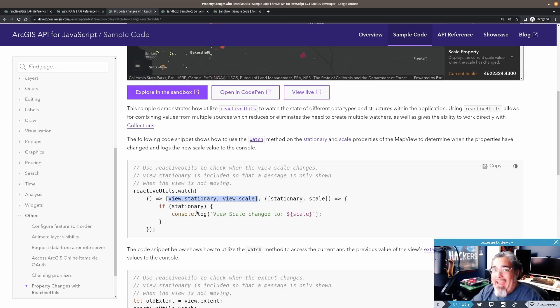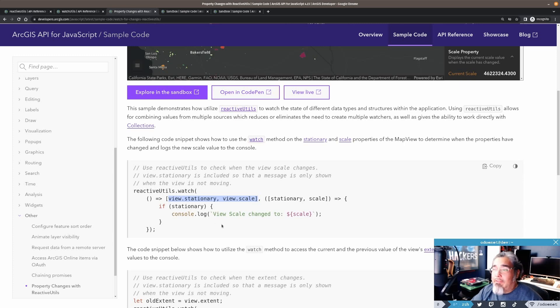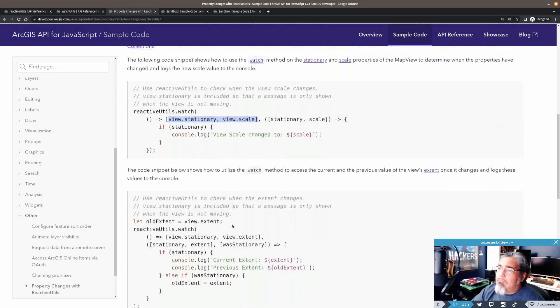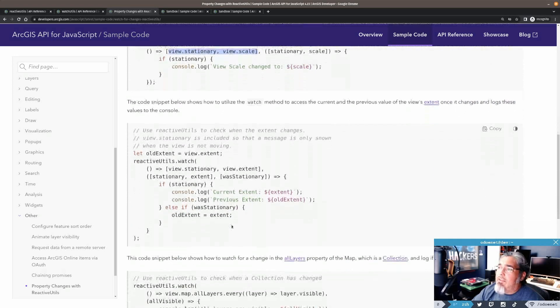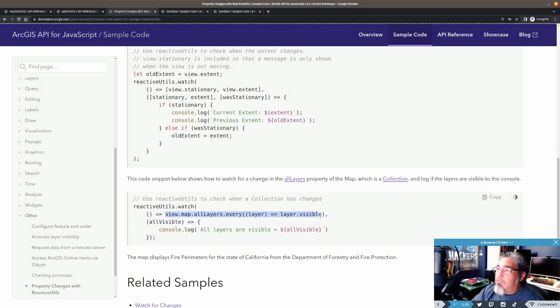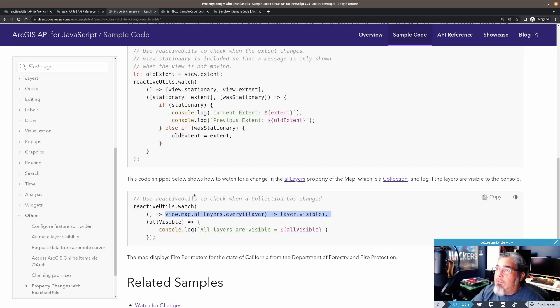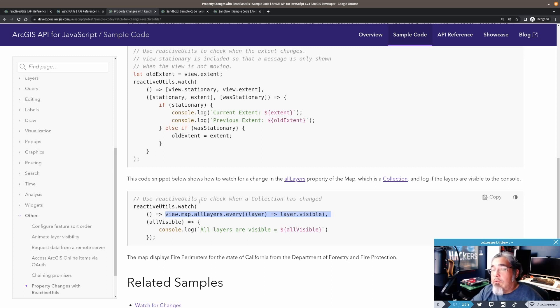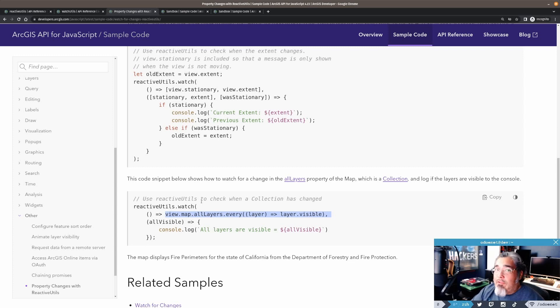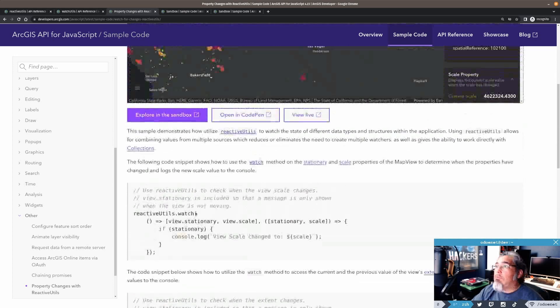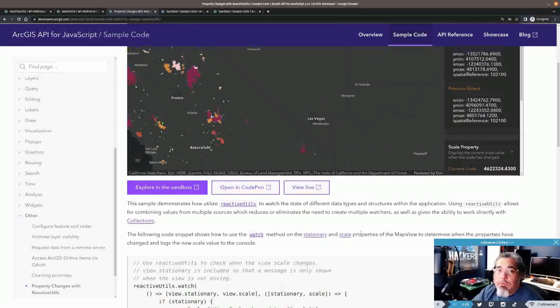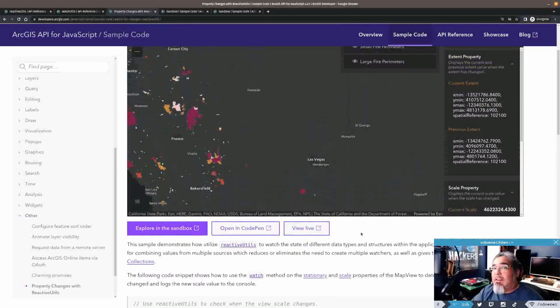But Reactive Utils, if you look at this, there's only a handful of functions available to you. That's because now you get much more fine-grained control over what it is you want to do. There's even a Reactive Util for events. Now, there's a really great sample in the API about watching for property changes with Reactive Utils. Check that out.